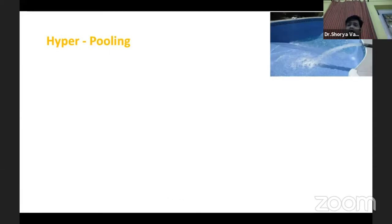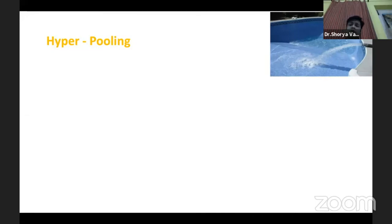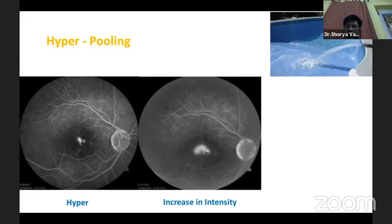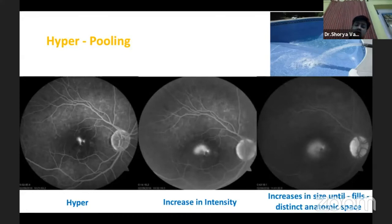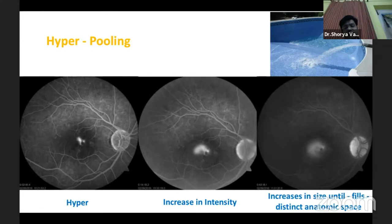The next type is pooling, which is like filling of an anatomic space. There is an increase in size and fluorescence up to the point where it fills that anatomic space, after which there is no further increase in size. As you can see, there is hyperfluorescence that increases in intensity and size until it fills that distinct space. This is most commonly seen in CSR and PED, where it fills either the neurosensory detachment or the pigment epithelial detachment.